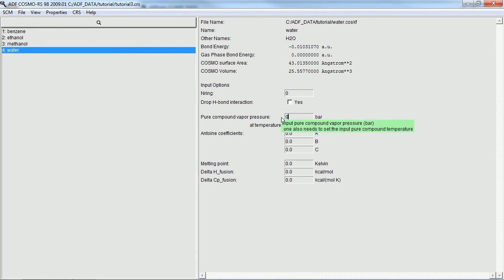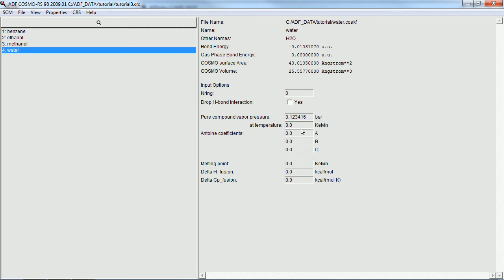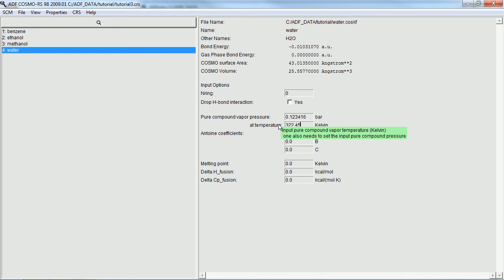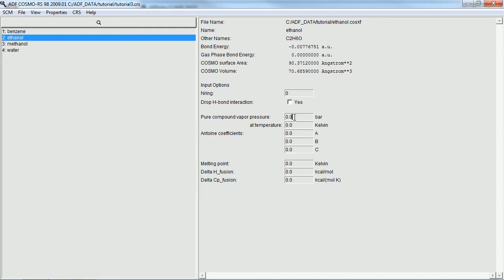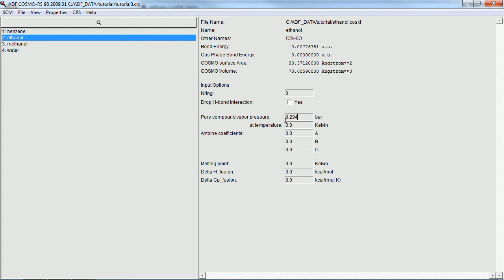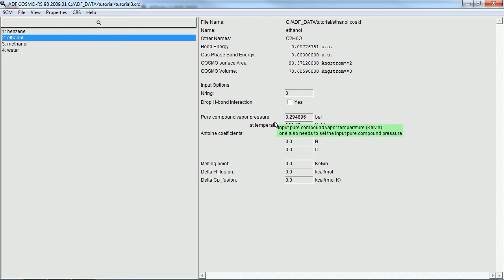We're going to add some empirical parameters for water. We happen to know the vapor pressure at a particular temperature, and we can use this to aid in our modeling. And we'll do the same thing with ethanol, which has a higher vapor pressure at the same temperature. Let's see what it is here. And the same temperature for that one.